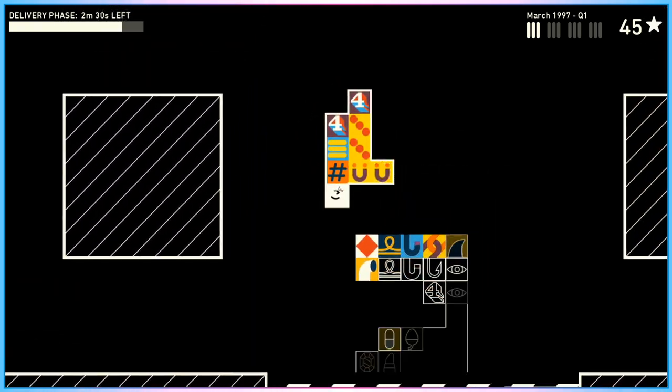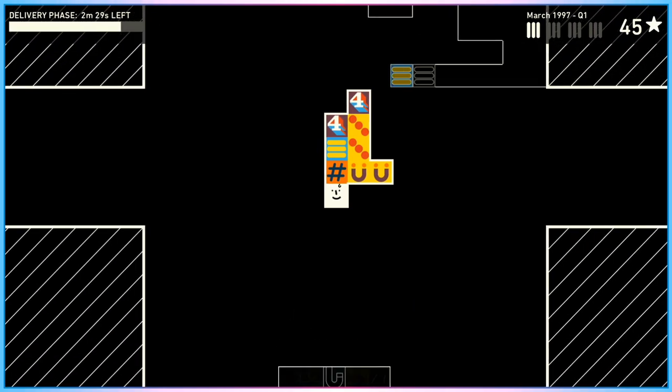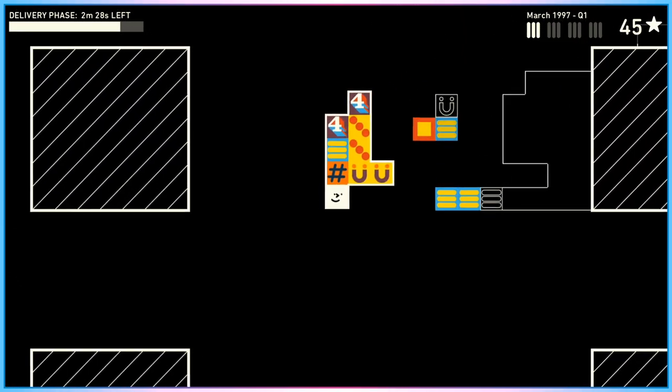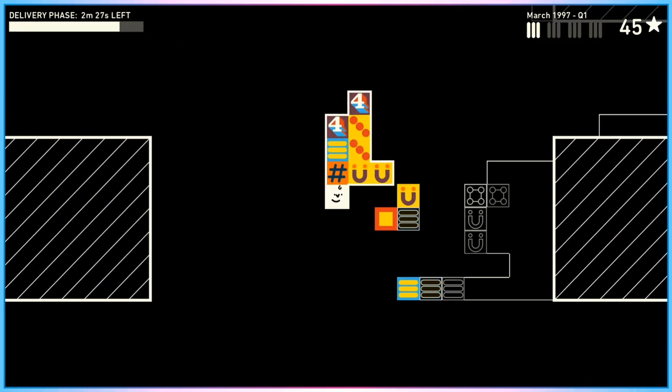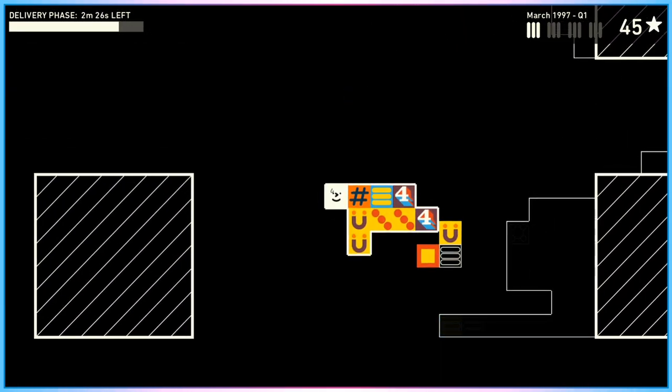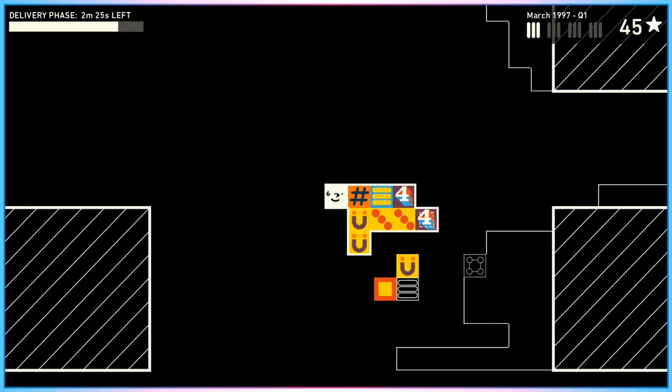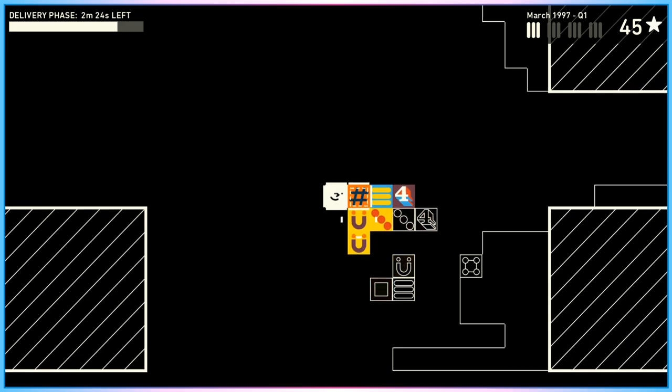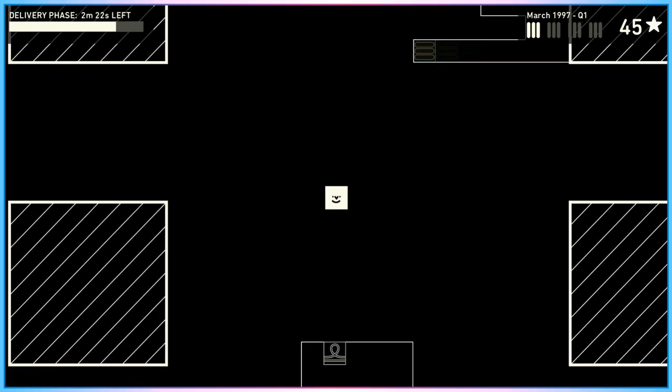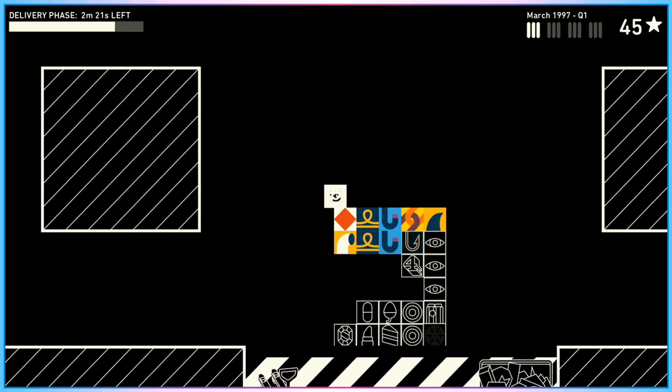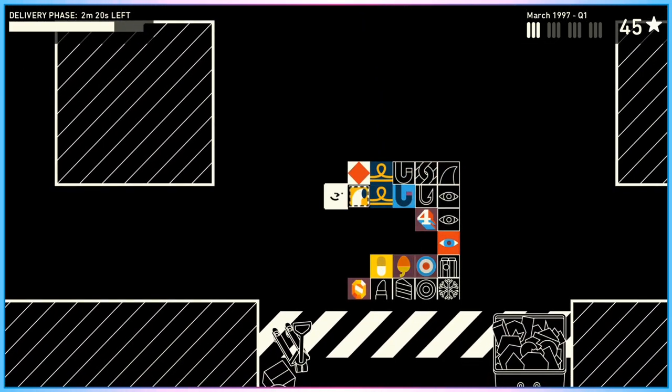And then after you've done this two or three times, you get the stock taking phase, which is the bit of the game that I love. Which is, hey, we recognize that you had to sort of throw things in place because deliveries were coming in really fast and it was a bit hectic.